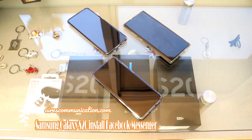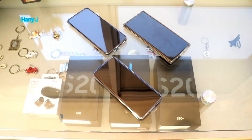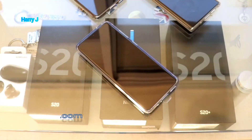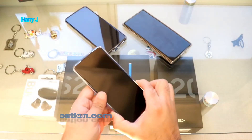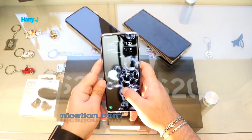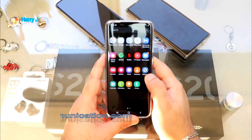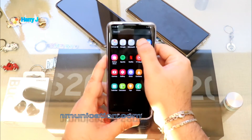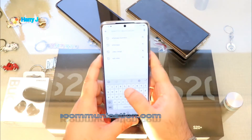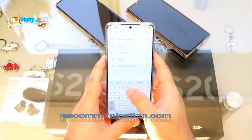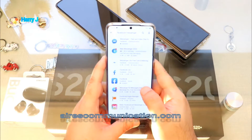Hello, this is Harry Jay from Mass Communication. In this video I'm going to show you how you can install Facebook Messenger on your Samsung Galaxy S20. For this you have to unlock your phone, then go to the Google Play Store — Android Market, whatever you call it — and tap Facebook Messenger.